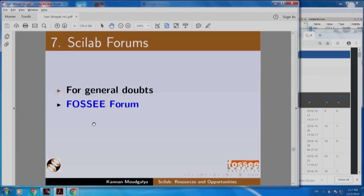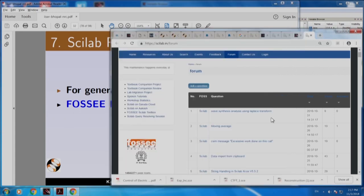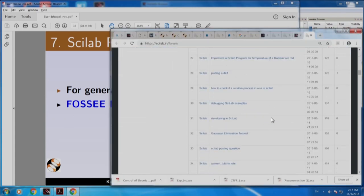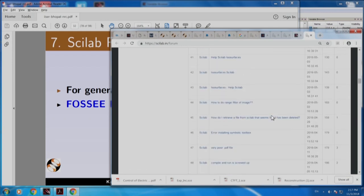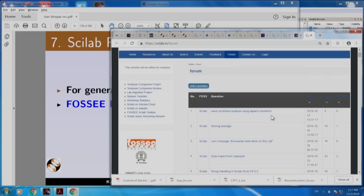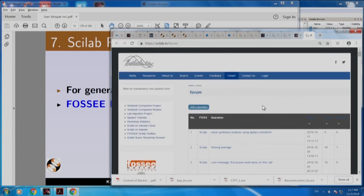This is the FOSC forum for general doubts. There are lots of questions already asked and answered — some of them may be useful to you. Our experts are here to answer your questions. If lots of people start answering questions posed by their colleagues in other colleges, we can have instantaneous response. That is the beauty of open source forums.